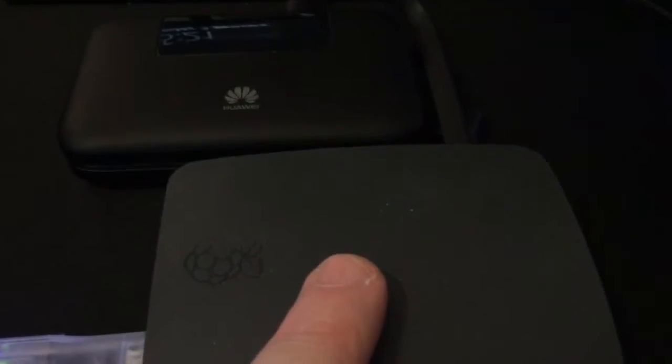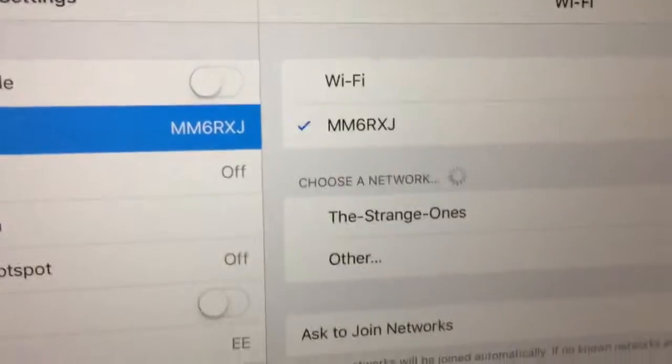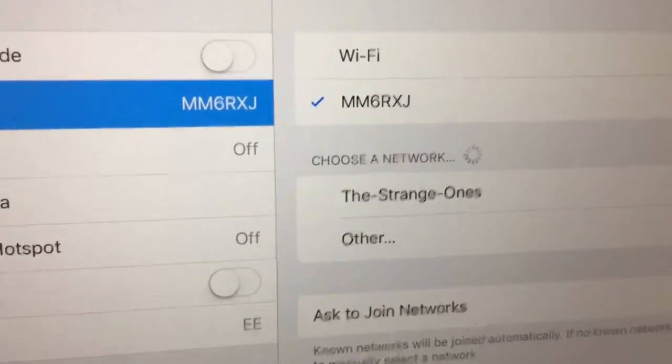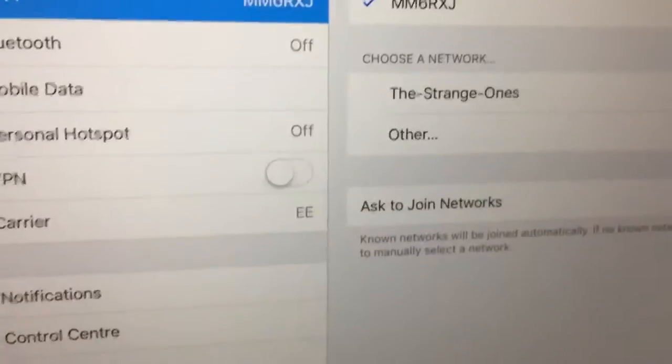So because these are so close this is auto connected to my hotspot so I'm not on my home wifi. If I go over looking at my iPad I've just connected my iPad, the hotspot is under my call sign MM6RXJ.